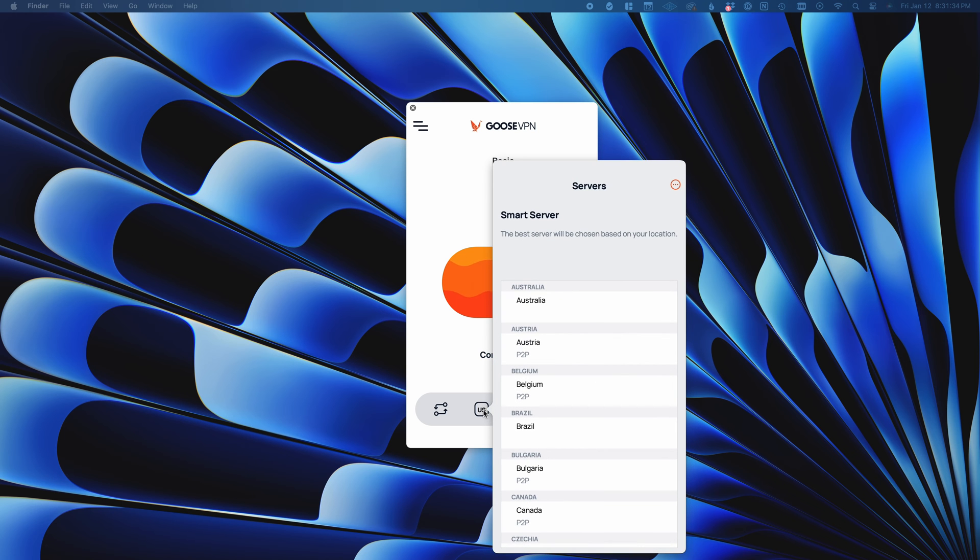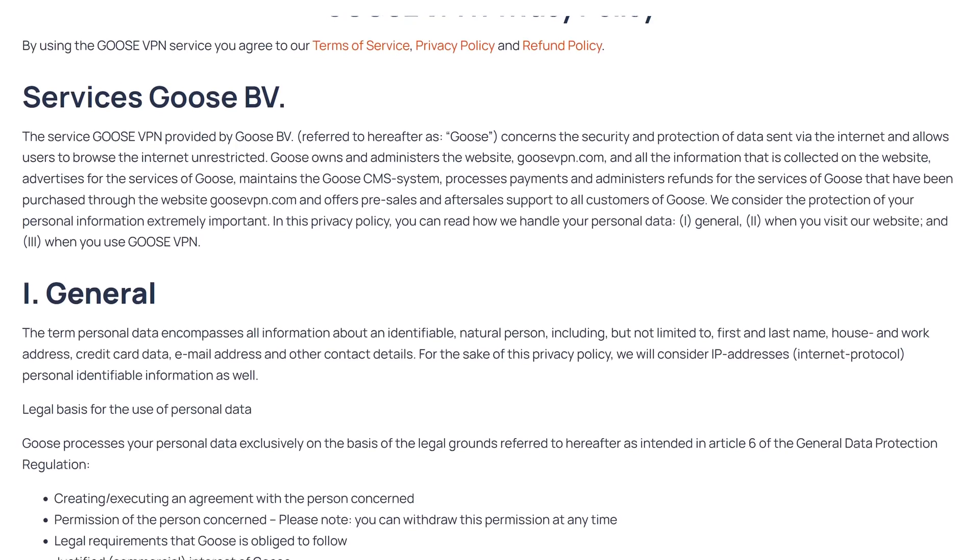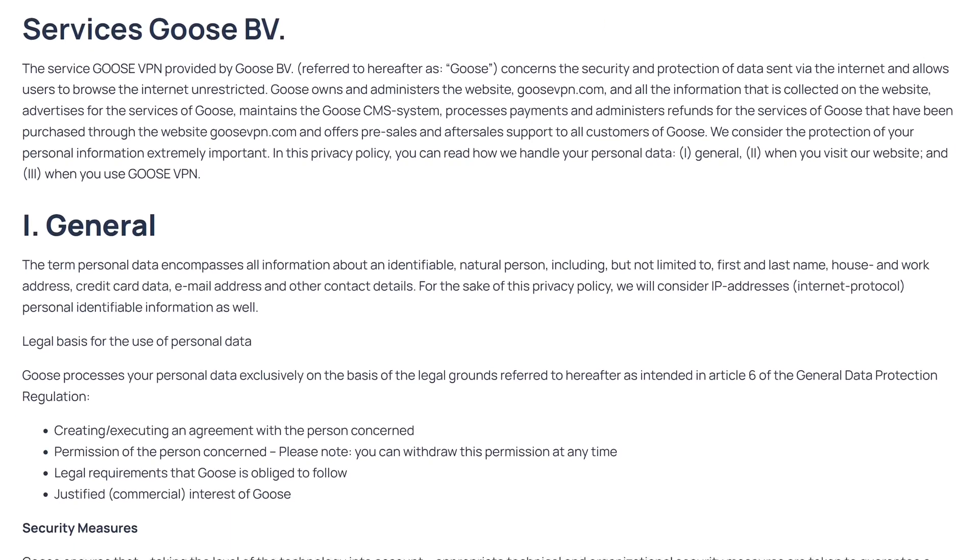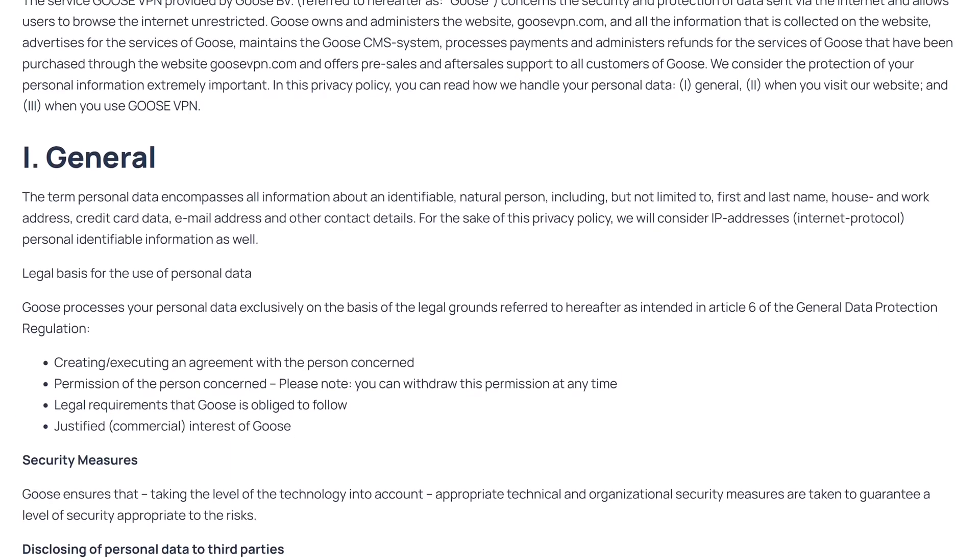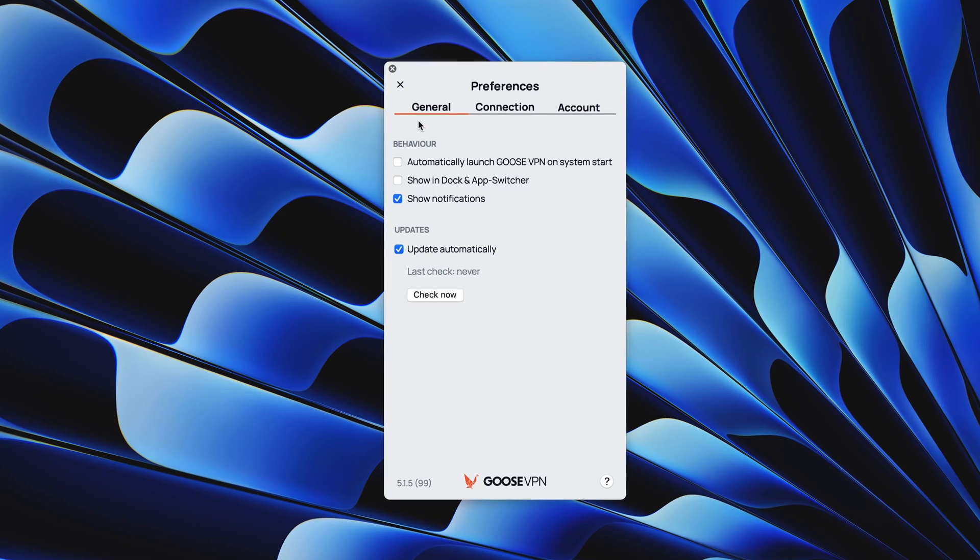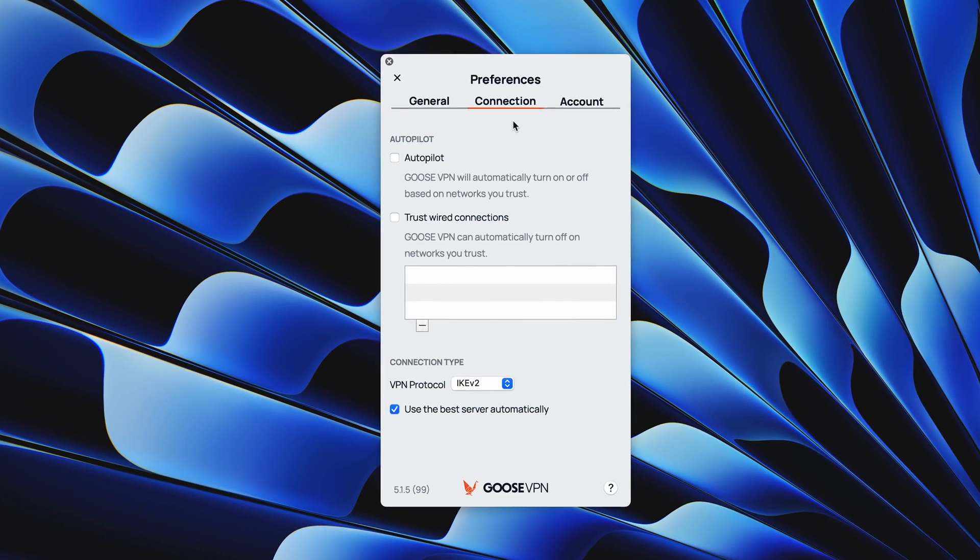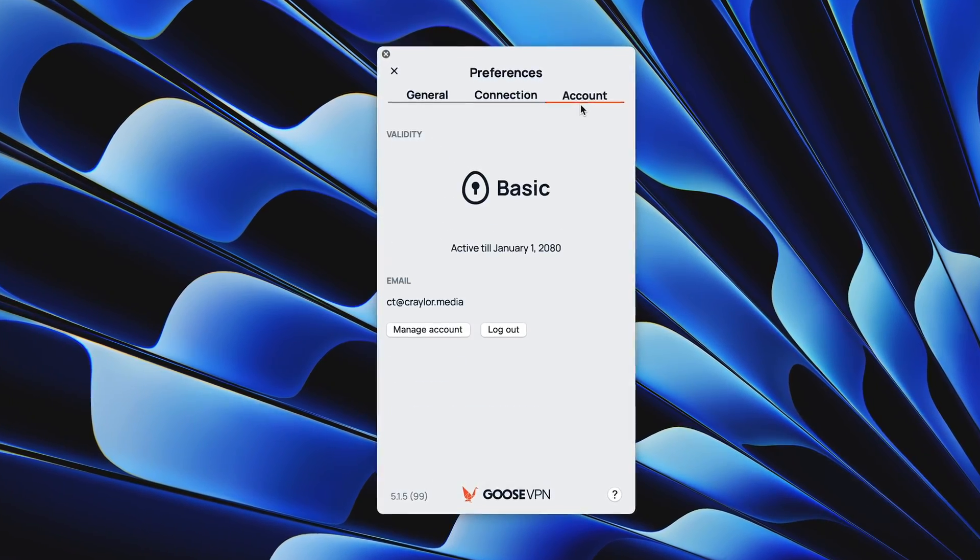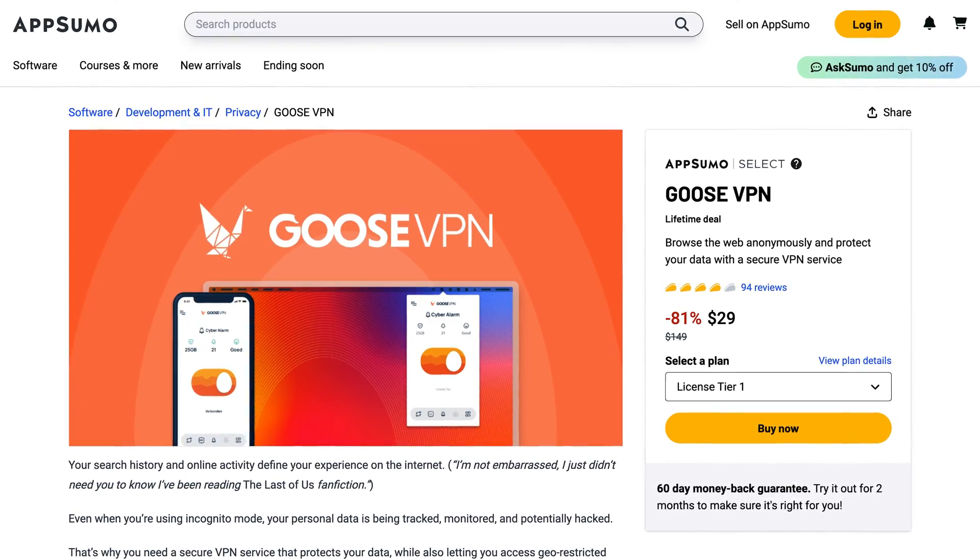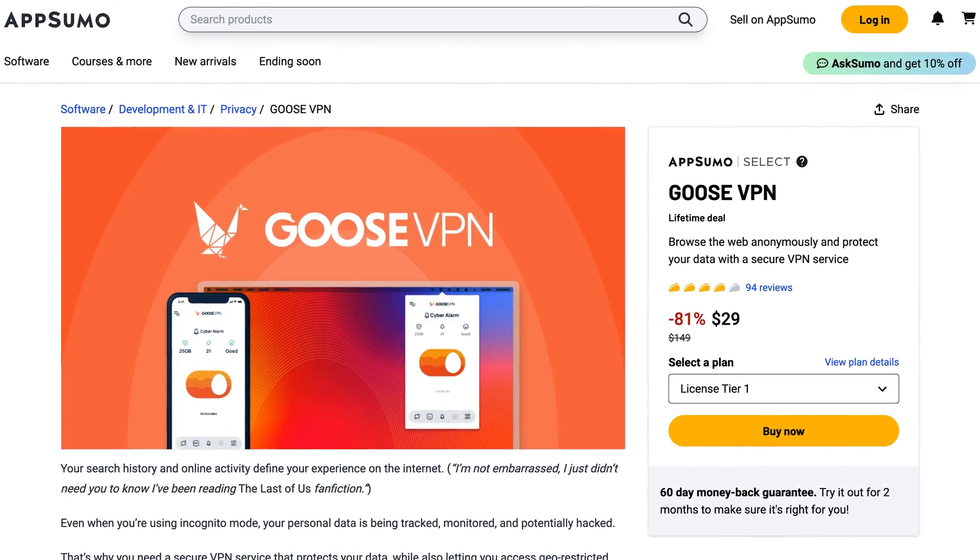The VPN supports streaming with dozens of countries to pick from. And the strict no logs policy keeps your internet service provider and public Wi-Fi networks from seeing your browsing activity. Using a VPN is just smart, but the subscription fees start to add up. That's why the Goose VPN deal on AppSumo immediately caught my attention.